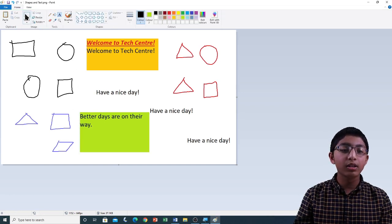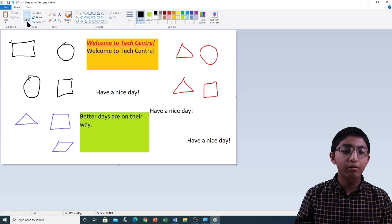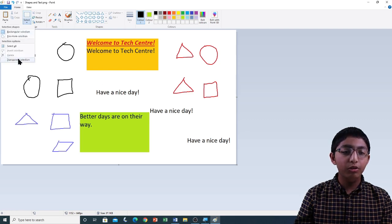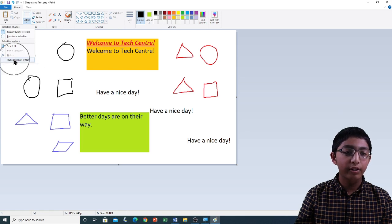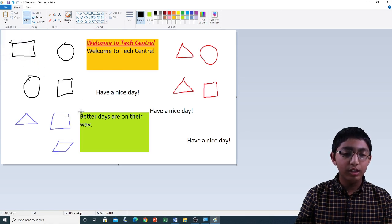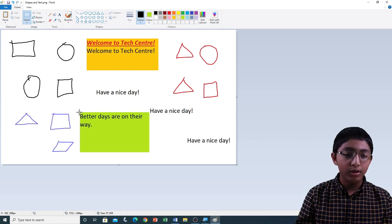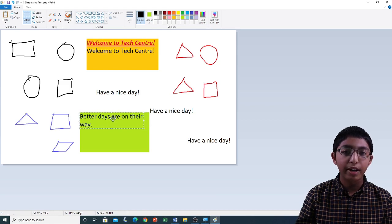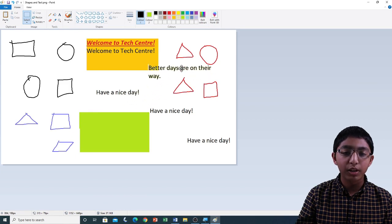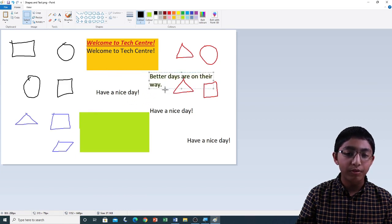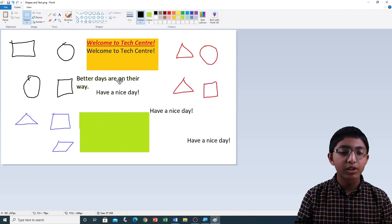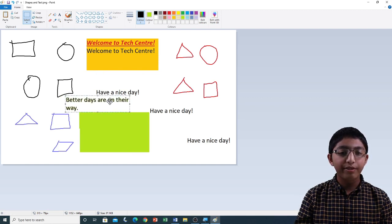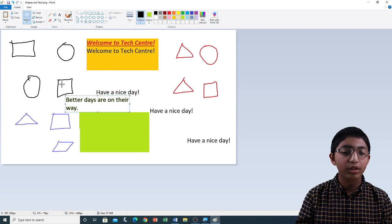Now if I click on Select and click on the down arrow, going down to the drop down list, you can see Transparent Selection — I'm going to click on it. If we select this text and try to move it by left clicking and dragging, you can see that the text moves by itself without any background on it — the background stays right there. Let me move the text over here and click outside the selection to deselect.